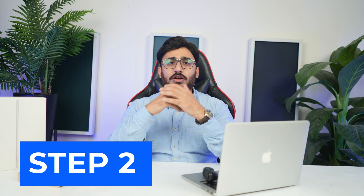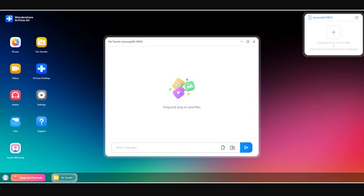Step 2: Try the file transfer feature. To transfer files from PC, select the File Transfer button to open a new window. In the message bar, select the 'click to select files' or 'click to select folders' button to attach the respective files for the transfer.